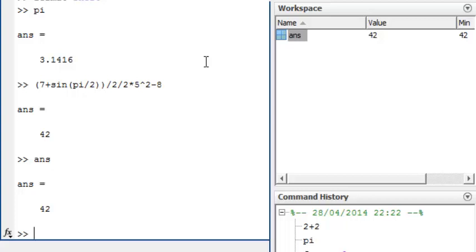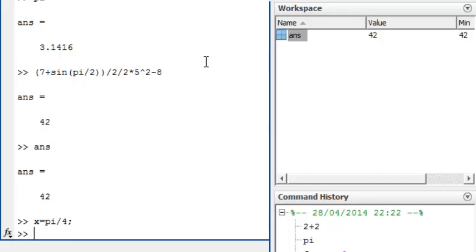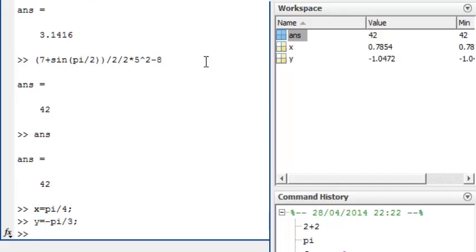If we want to save results so that we can use them in other calculations, then we need to give them variable names. For example, I will put x equals pi by 4 and y equals minus pi by 3. Notice that the semicolons stop the results being displayed on the screen, but they are still evaluated.